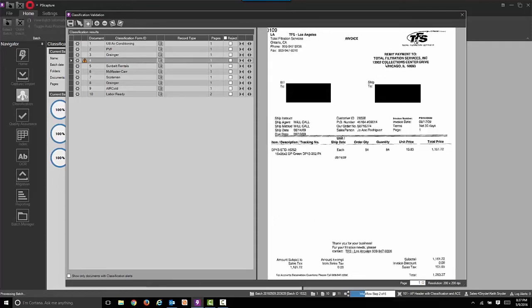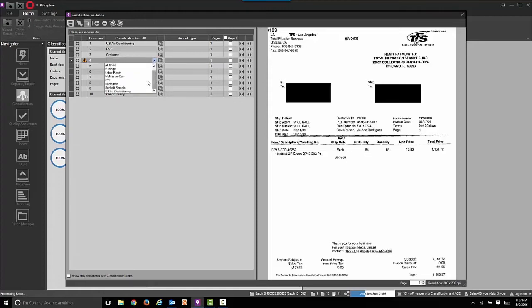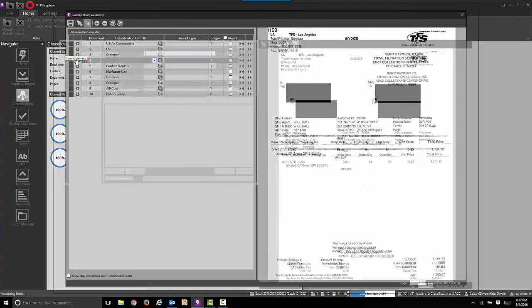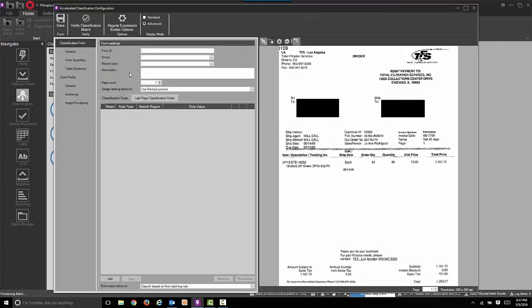You can see there is no Total Filtration Services on the list. So we're going to now define or teach the software how to find that information.